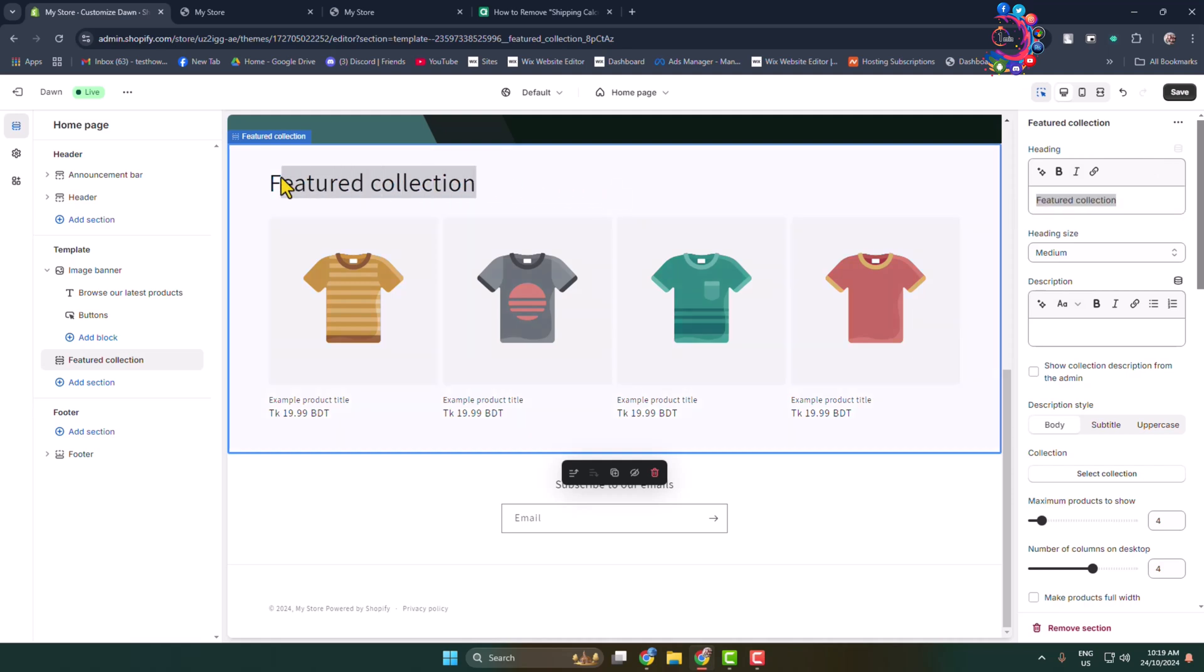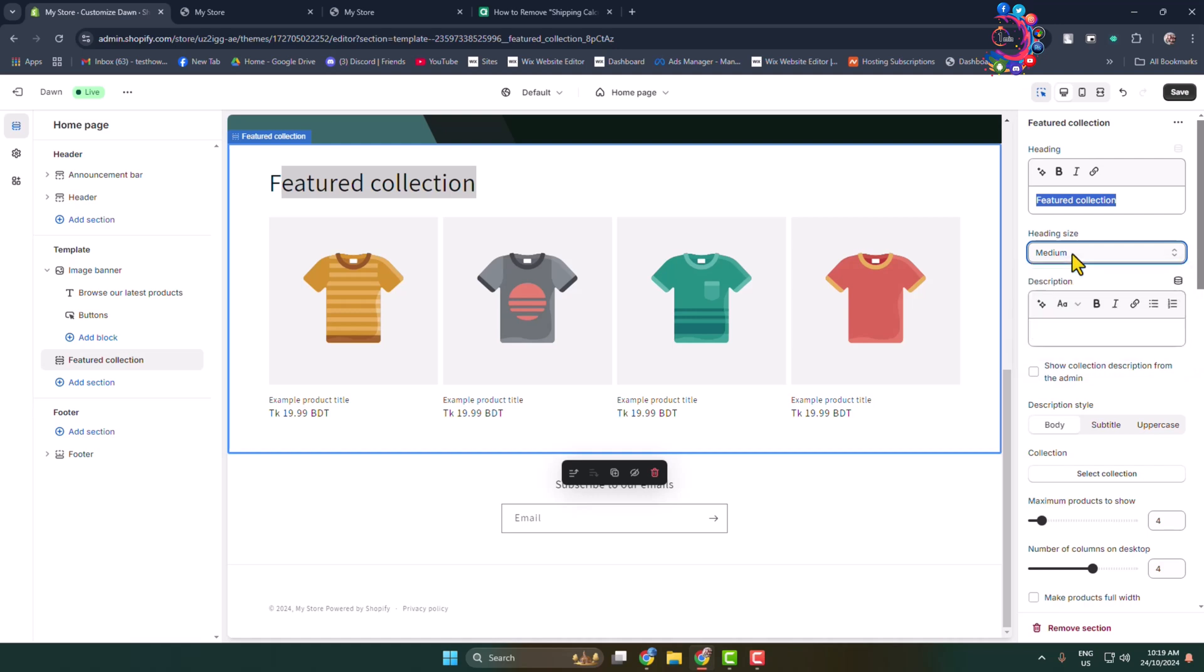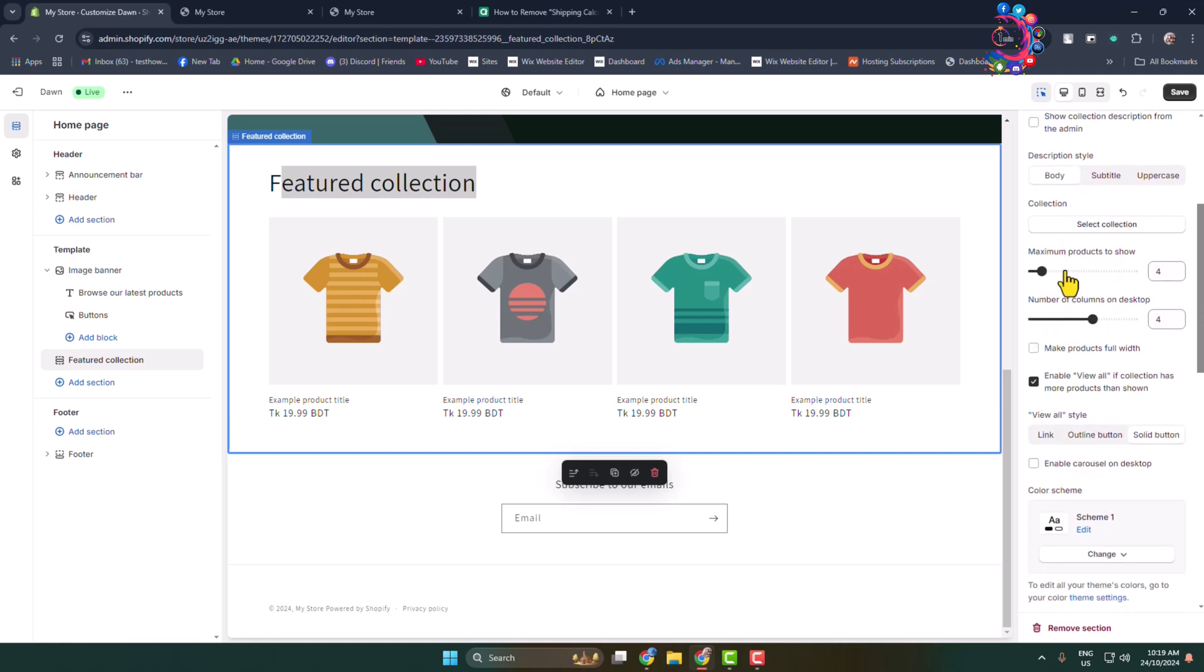You can write a short description about your feature collection. Here you will find a bunch of different options to customize the feature section.